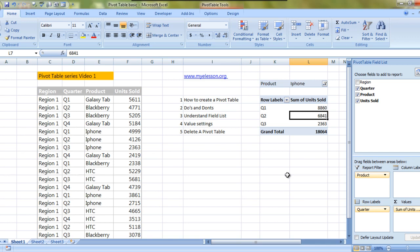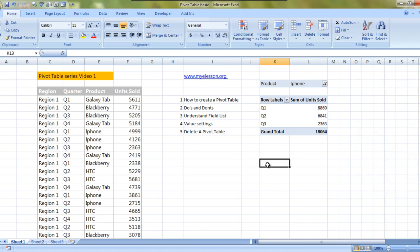So this is a basic pivot table. We learned how to create one, what are the do's and the don'ts, we understood the field list and we understood the value settings - very important - how to delete a pivot table, how to save it simply Ctrl S.